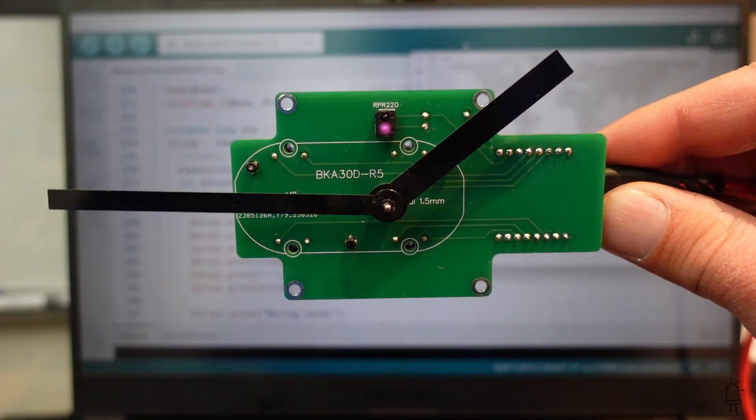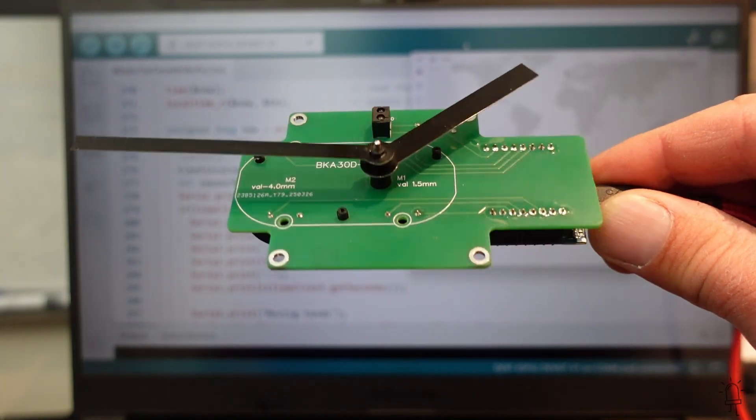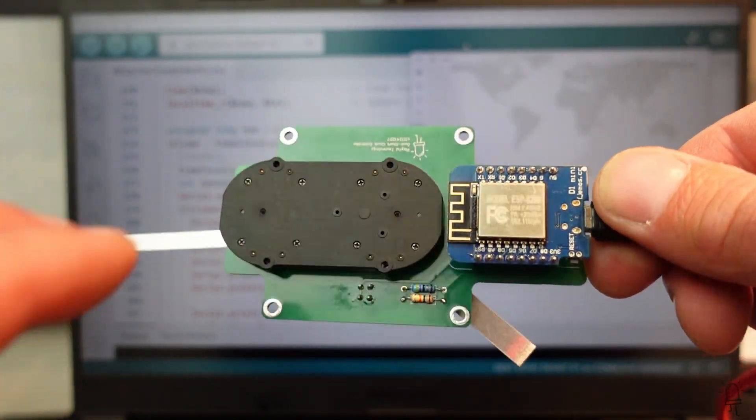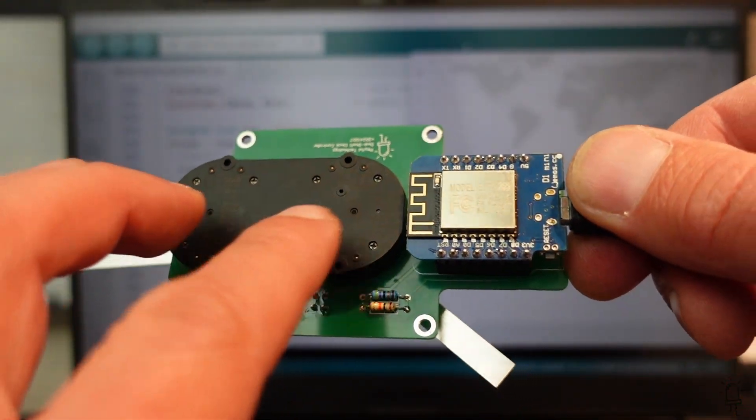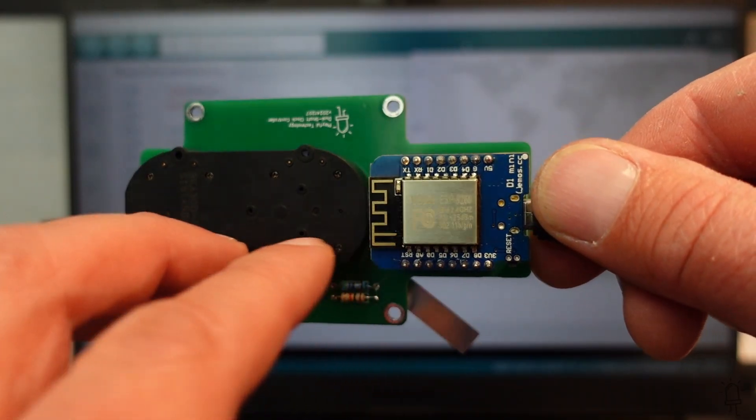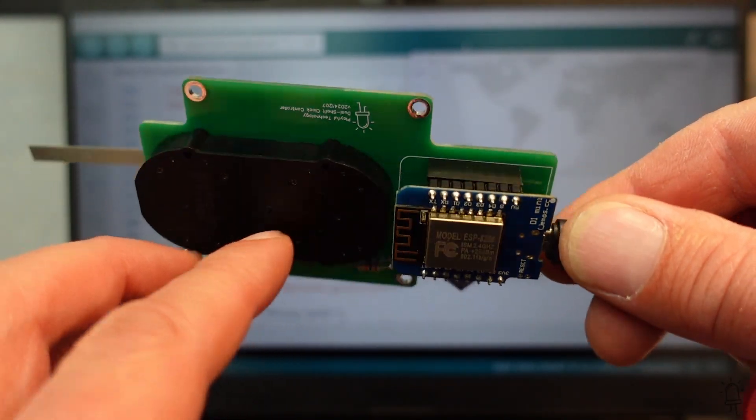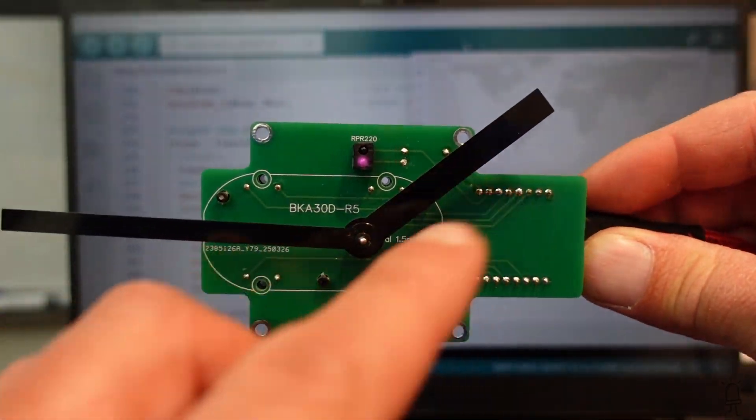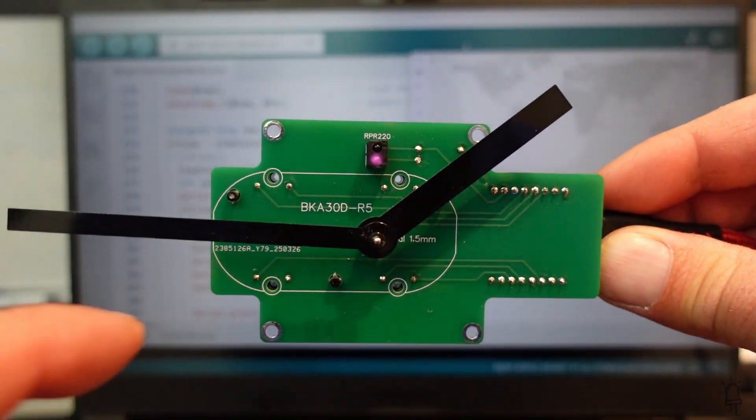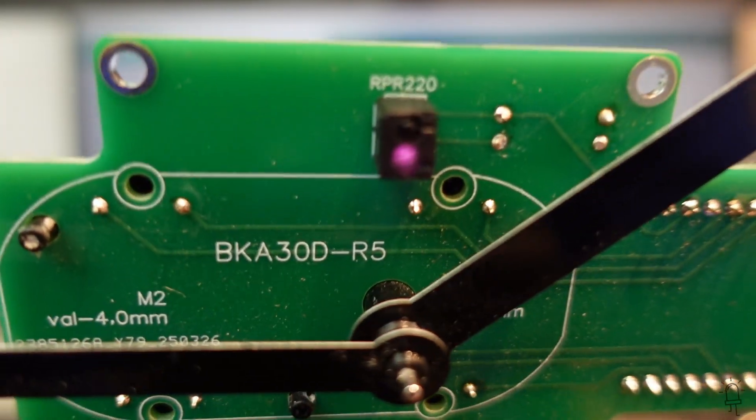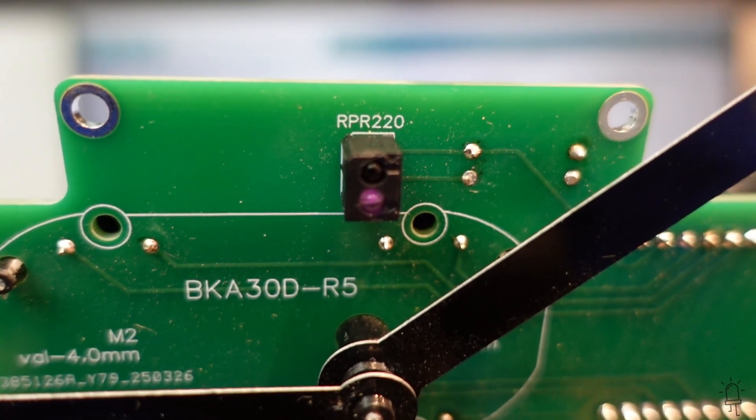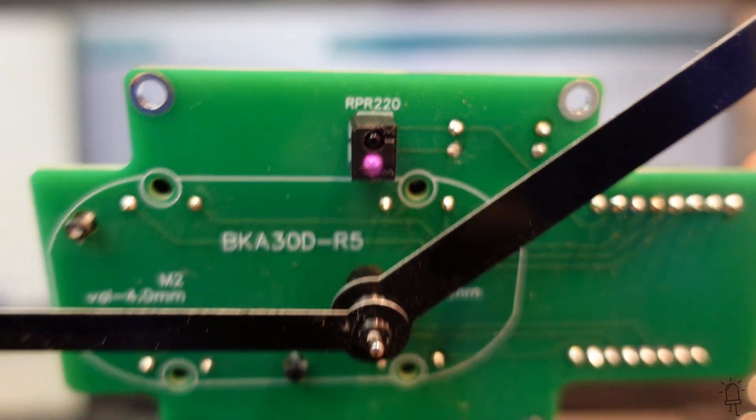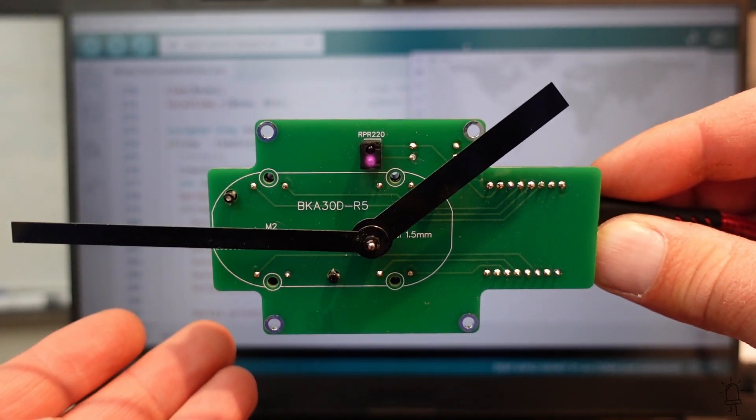So here's a PCB I made. On the back you can see a BKA30D stepper motor and a Wemos D1 Mini that's controlling it. Now this is a dual shaft stepper motor attached to both the hour and minute hands. And there's also this RPR220 infrared sensor and we're going to use this to calibrate the position of the hands.